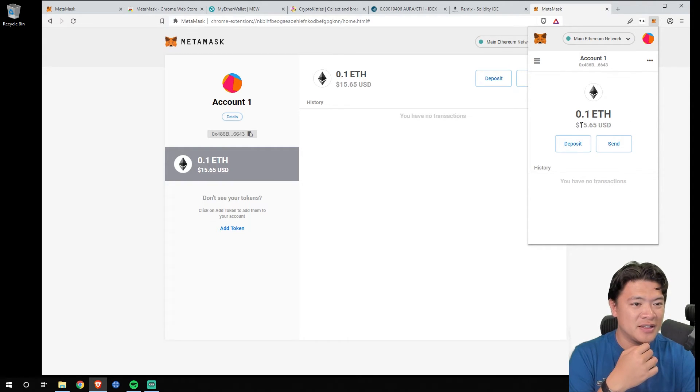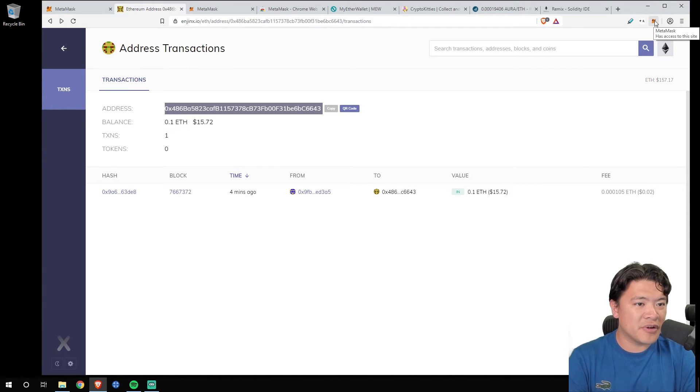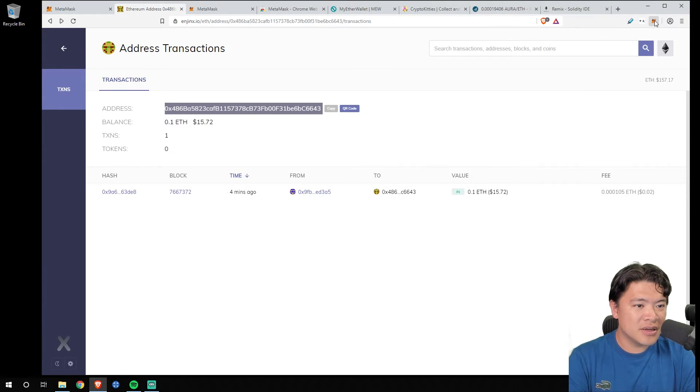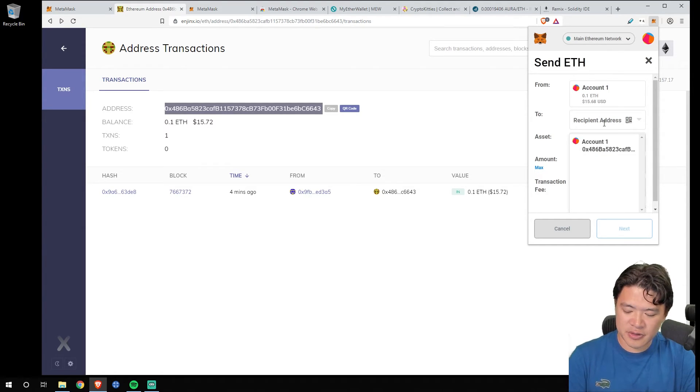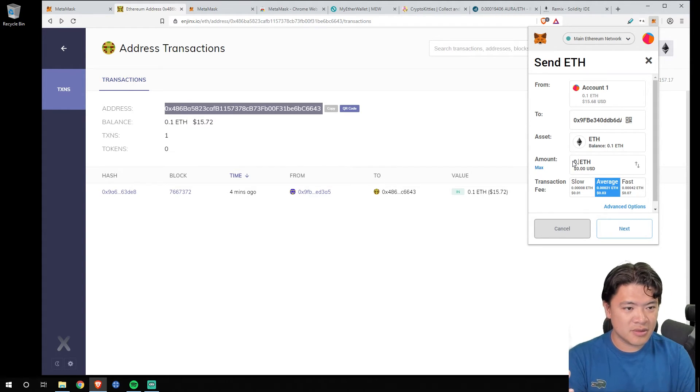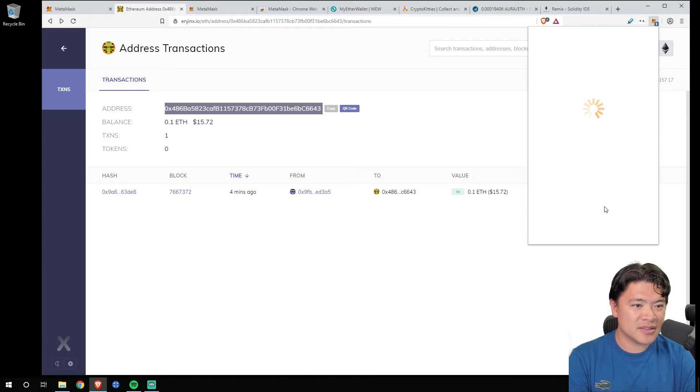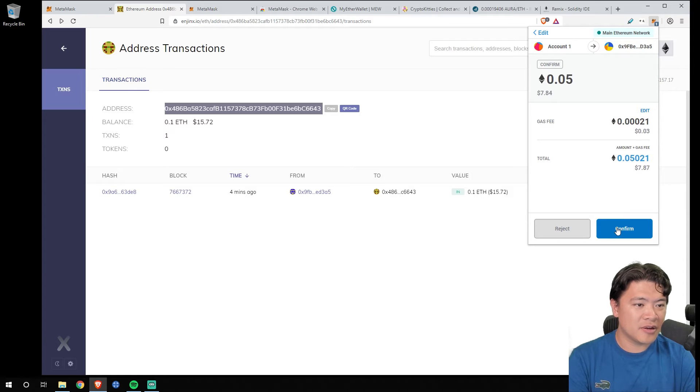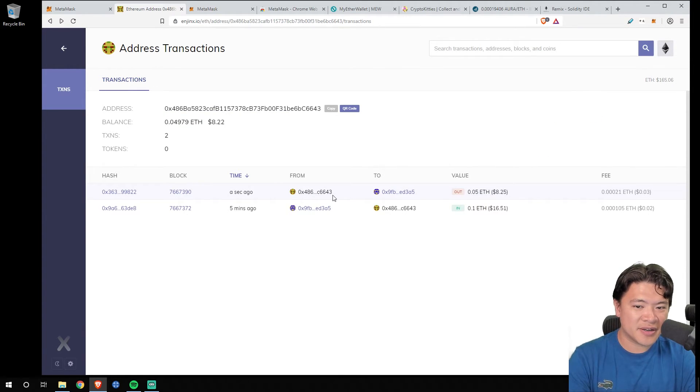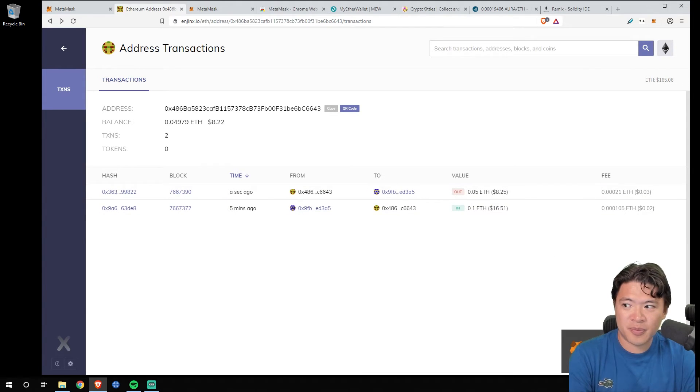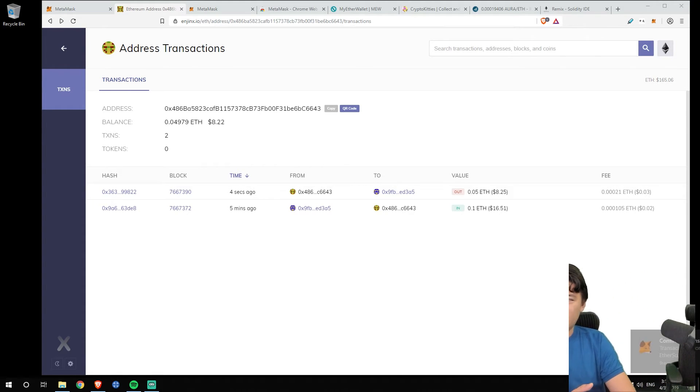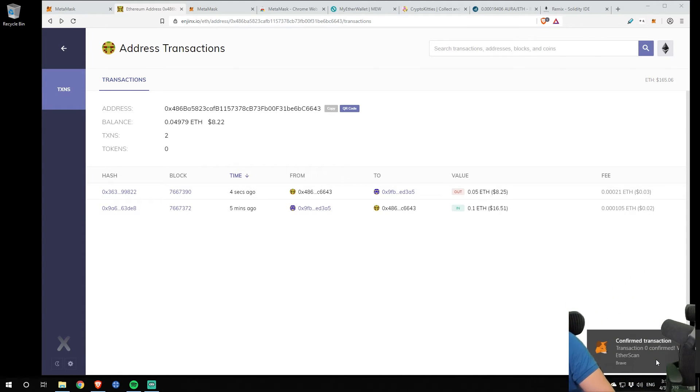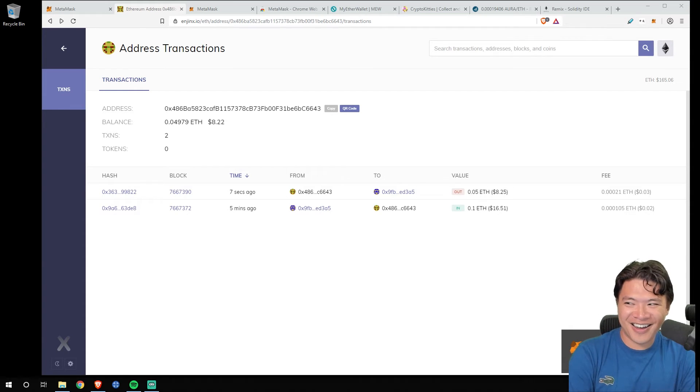And if I ever need to send any Ethereum back out, click the little fox button, send, and then paste the address here. Send how much I want to send. Let's say 0.05 Ethereum. Click next. And then we're confirmed and good to go. So just now, one second ago, this transaction has been confirmed. And Etherscan actually pops up a notification too. That's the little notification you'll get on your computer.